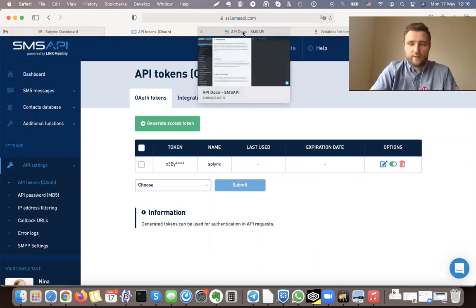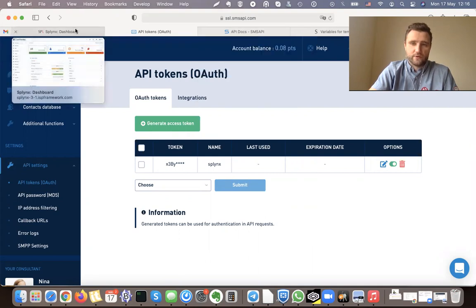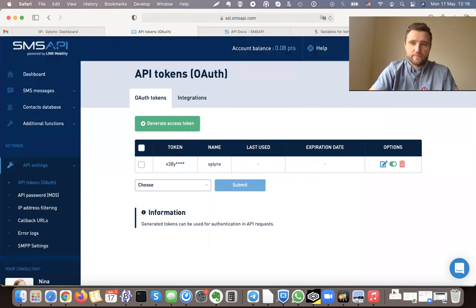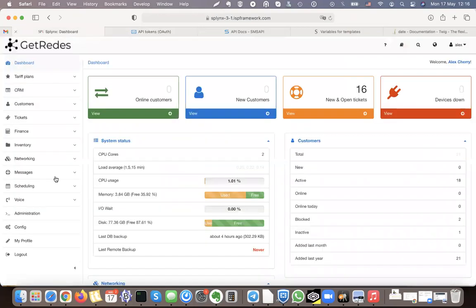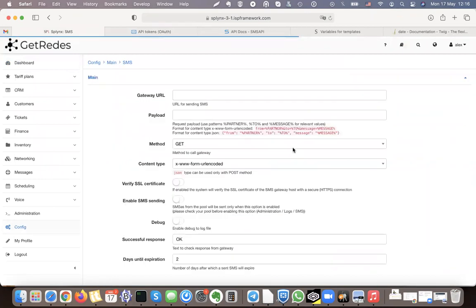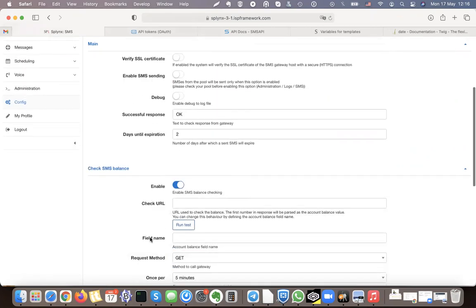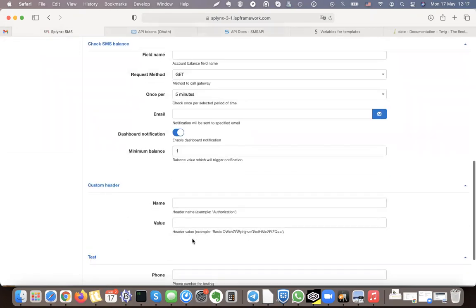To understand how to connect it, we need to read the documentation of their API to understand what is the JSON format and what is the authentication. In Splings we need to go to Config and open SMS configuration under Main. You'll see that it requires URL, payload, methods, and content type for sending, and there is also an authentication header that we can use.